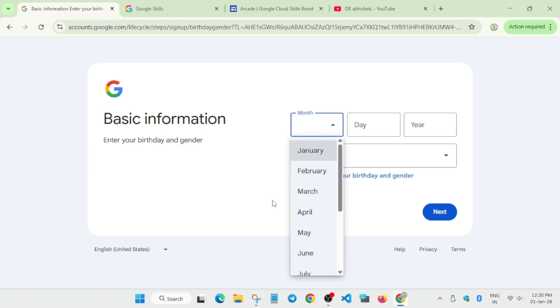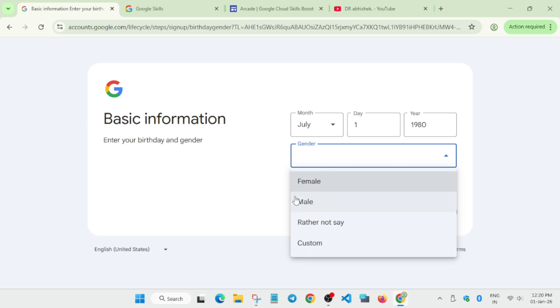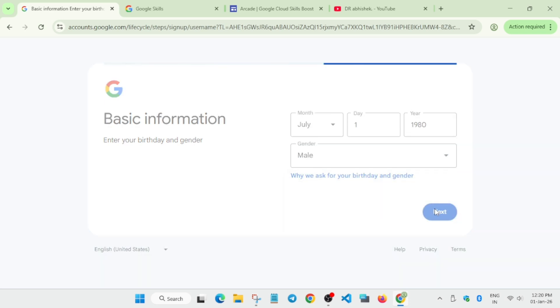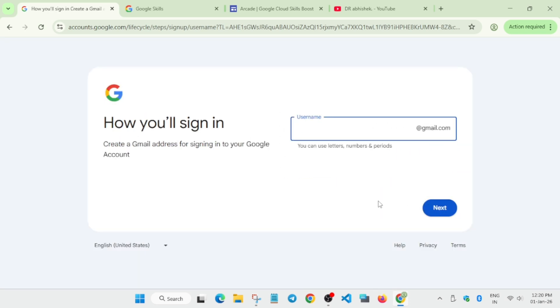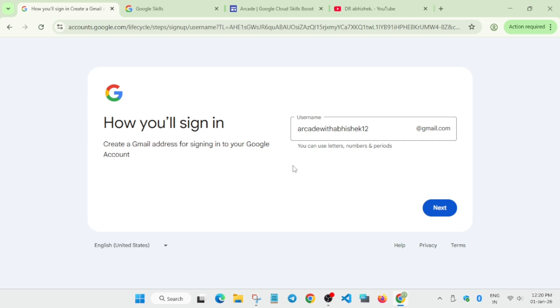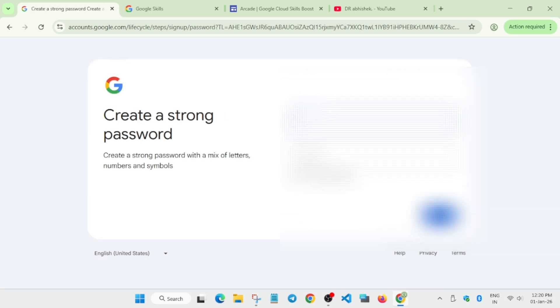Once you submit it, it will ask for your date of birth - you can type anything. Select your gender and click on Next. After that it will ask for a username, so let's add a username. You can write any username, but sometimes it's difficult. If you get an error that the username is already taken, just add some numbers. Click Next and enter your password - make sure to enter it carefully.